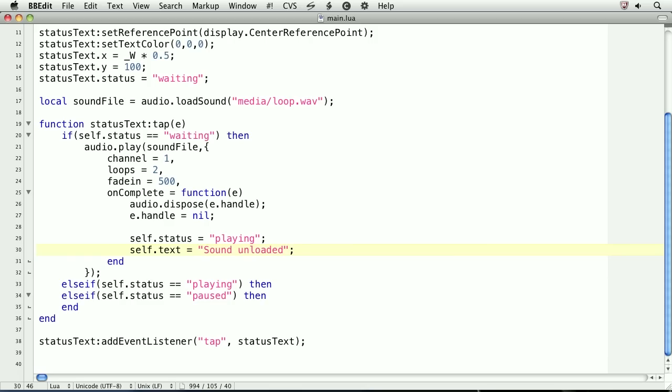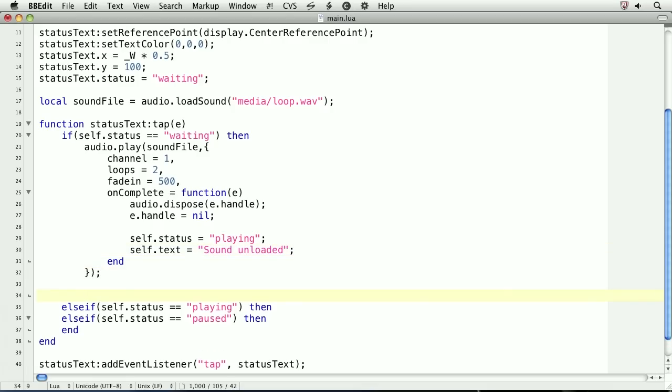Now that the sound has begun playing, we'll set the status and text to playing. Note that we'll do this outside of the play method.